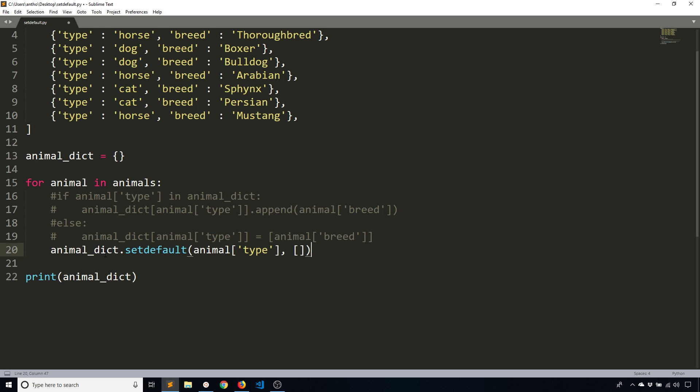So what this code does here is it will give me the key for the current animal. So if I'm on dog, it will give me the dog key. If I'm on cat, it will give me the cat key. And if it doesn't exist, it will go ahead and create it and set the value to the empty list here.